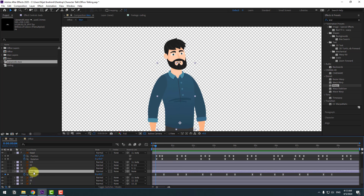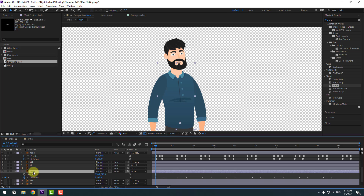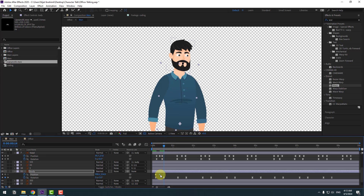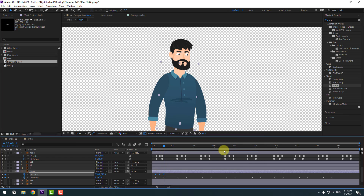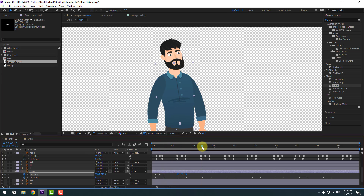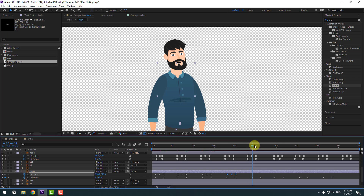Add bounce animation to the body: hold Shift and press P for position. Create a new position keyframe, go to the middle of the interval, move down, go to the next keyframe, and copy the first keyframe to paste. Apply easy ease. Copy these keyframes and paste them at multiple points along the timeline.